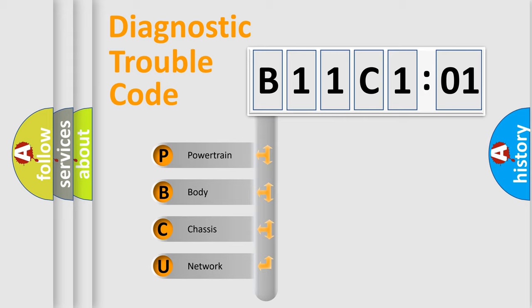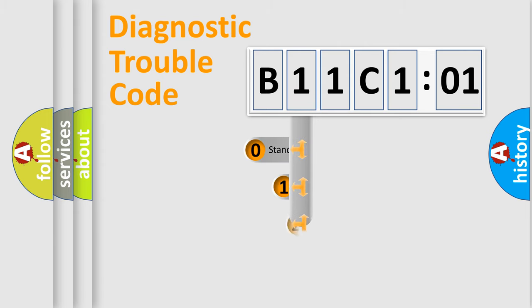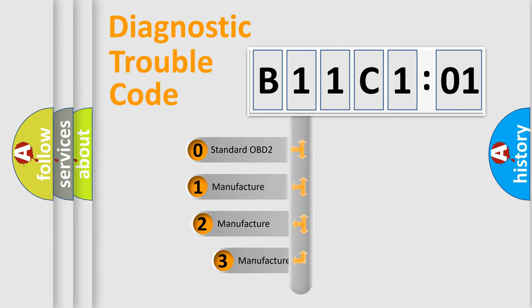We divide the electric system of automobile into the four basic units: Powertrain, Body, Chassis, and Network. This distribution is defined in the first character code.